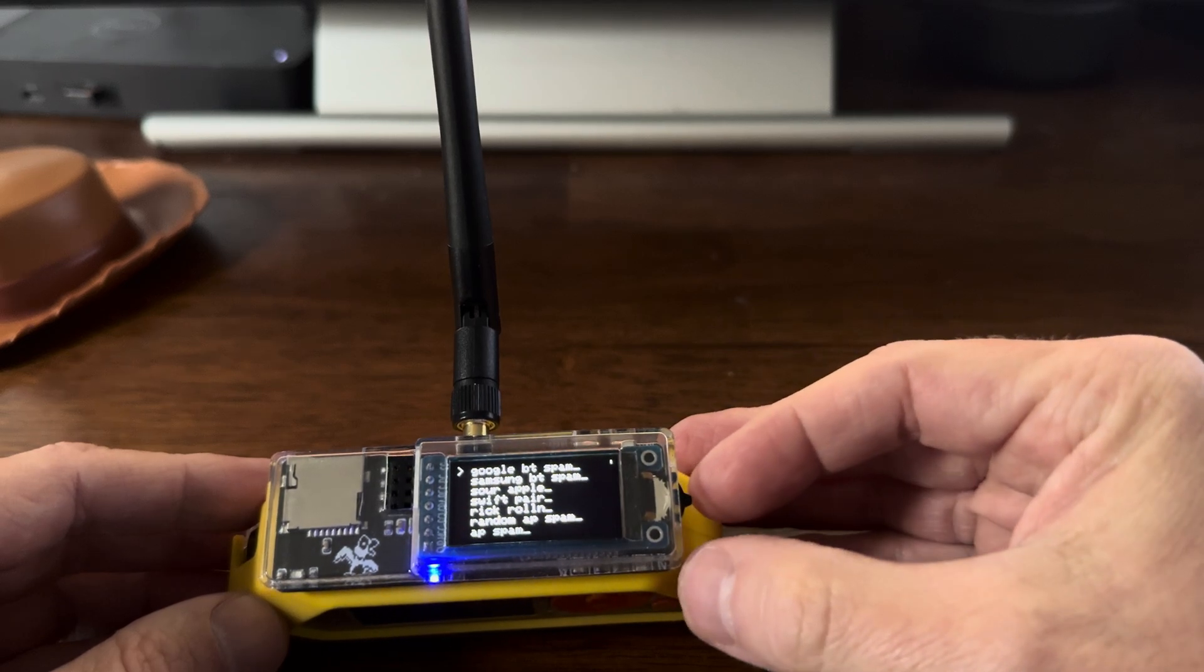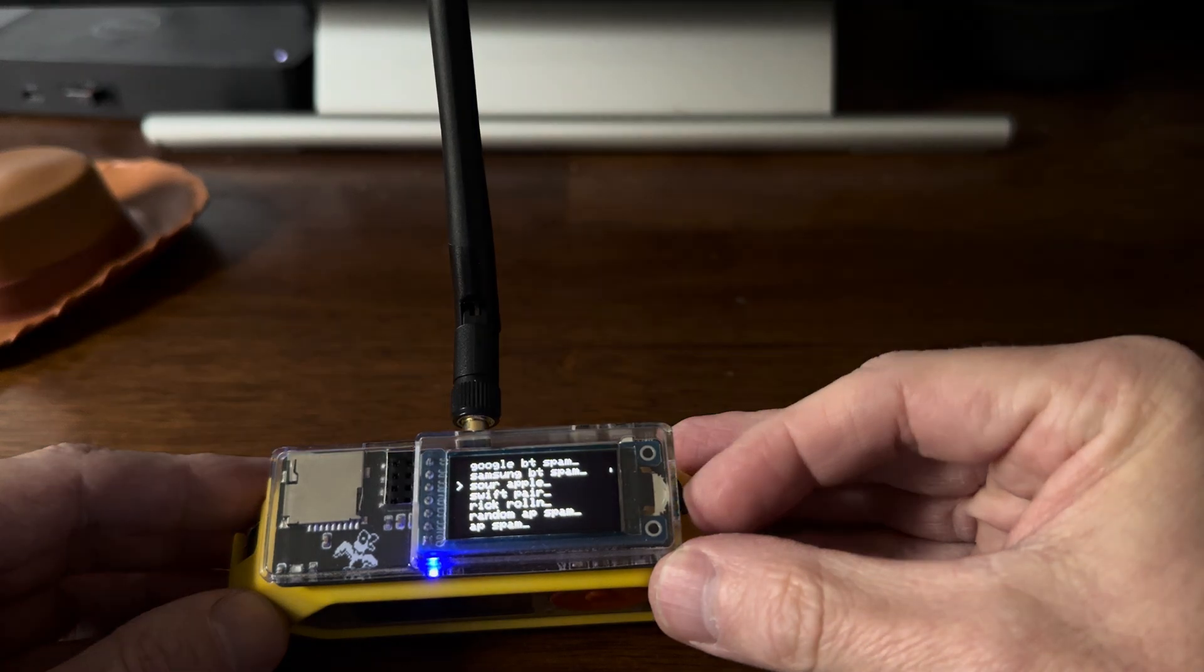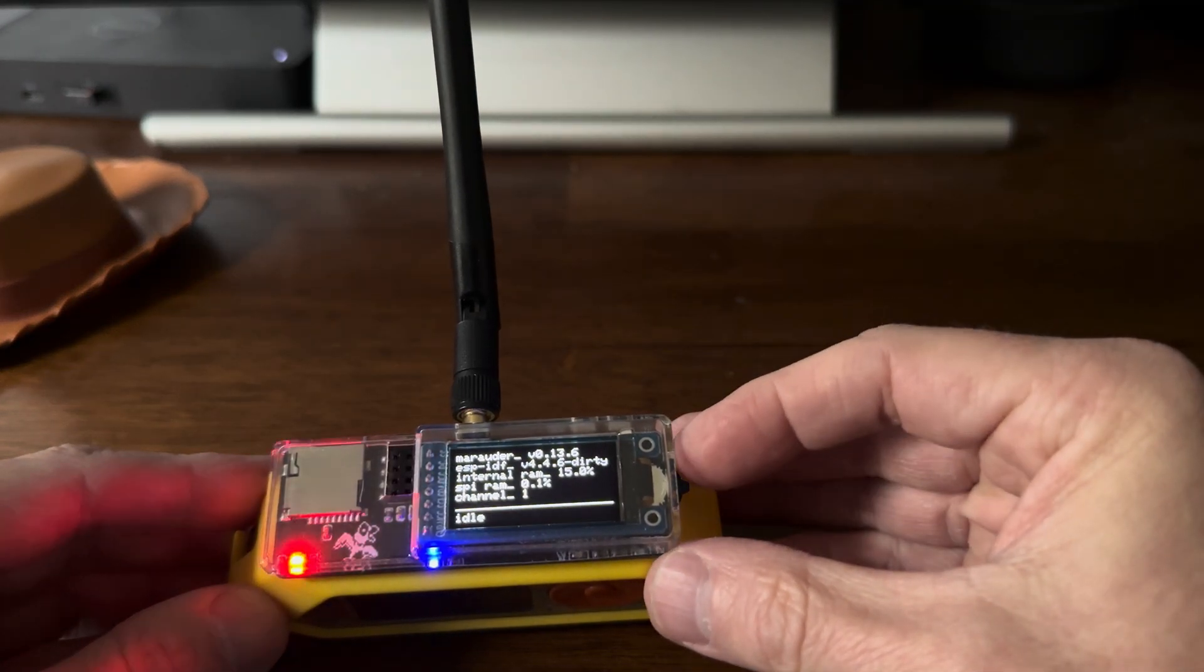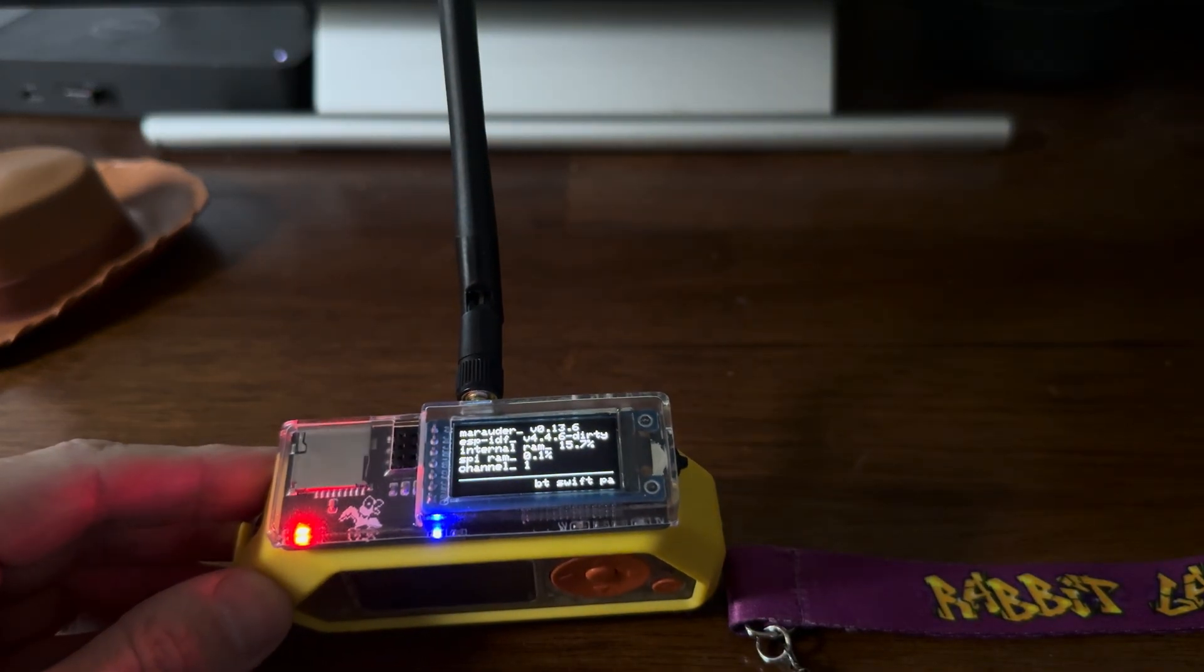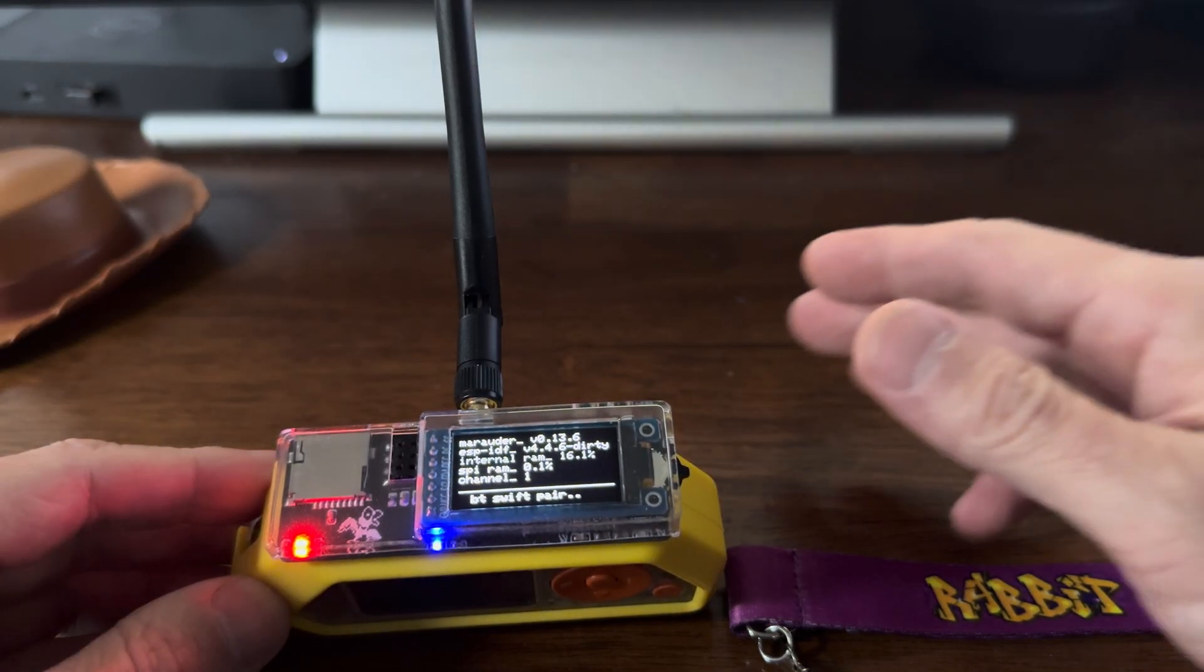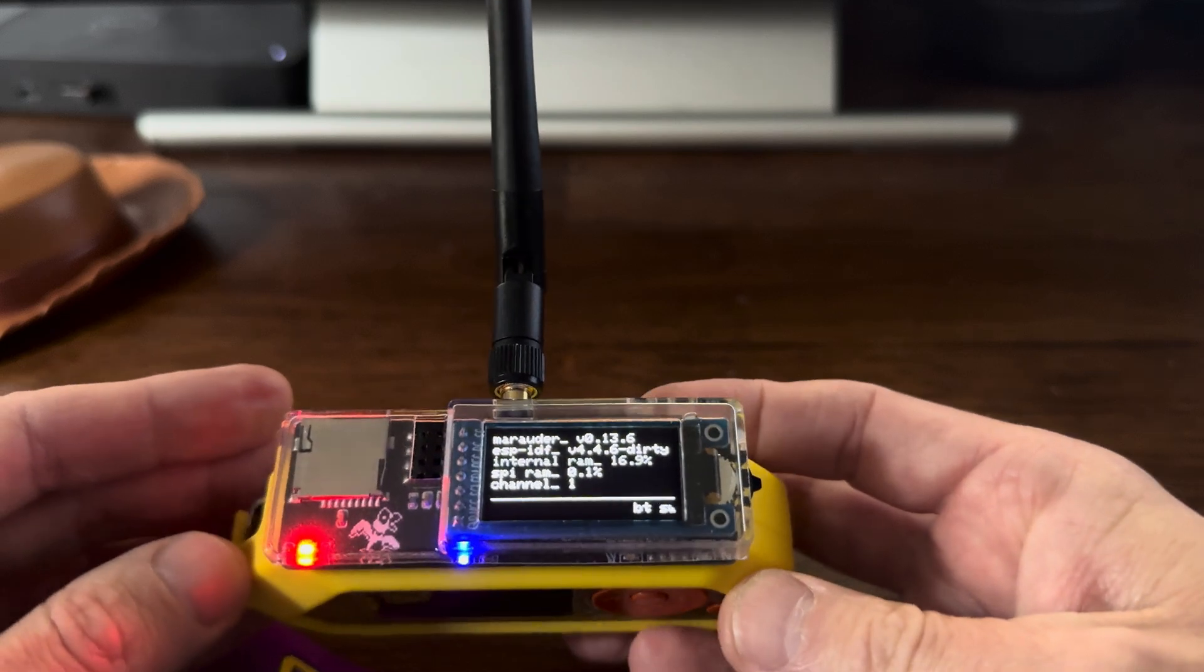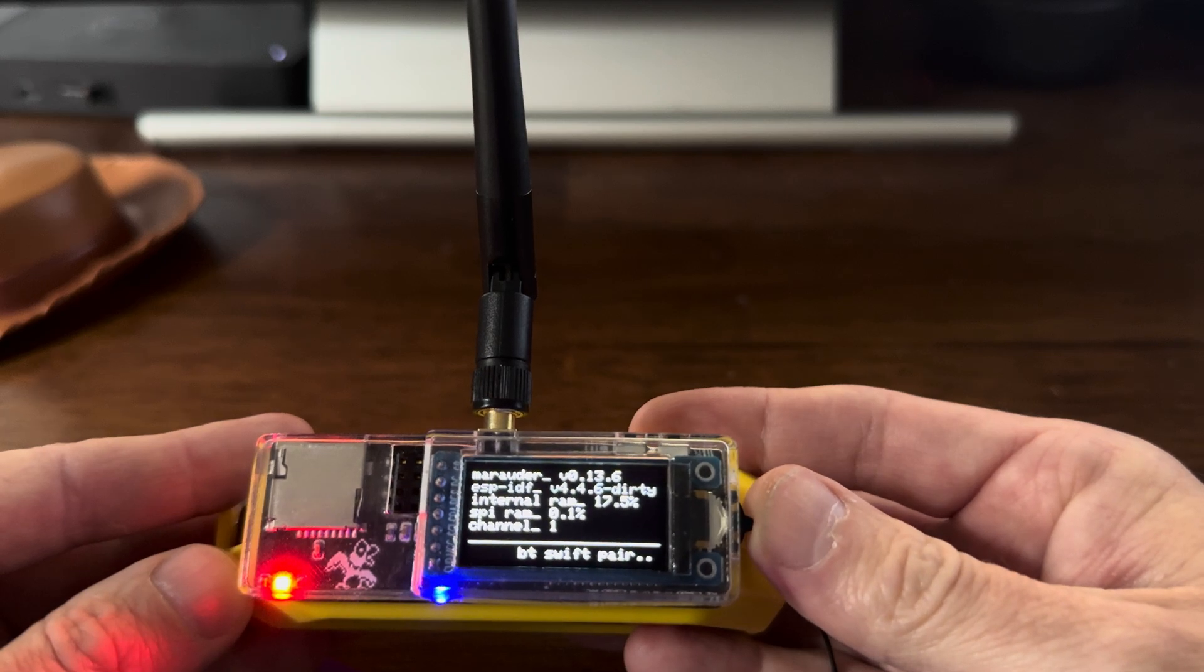All this cool Bluetooth stuff. That's the Bluetooth spam for Windows. Close, and it's working. Get it closer to my computer.